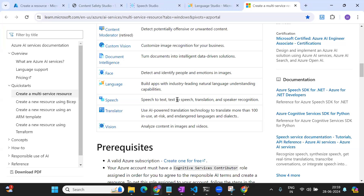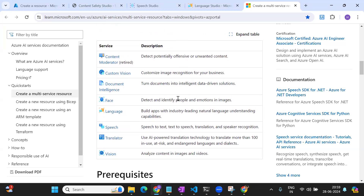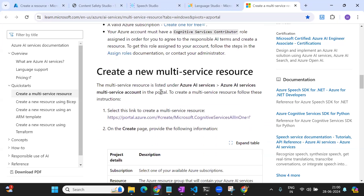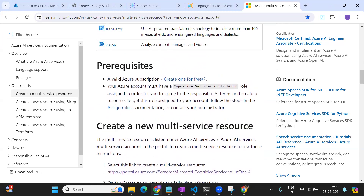But if you want to create only one project that needs both capabilities, there is an option called a multi-service resource. So to be clear: if your use case deals with only one service, you go for a single-service account. If you want to include more than one service in the same use case, you go for a multi-service account.